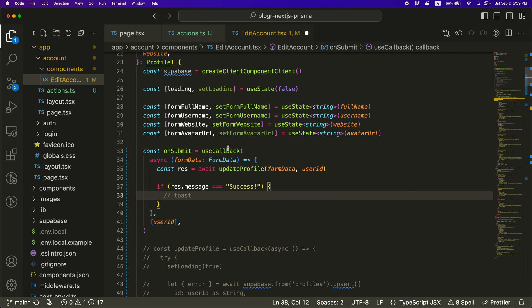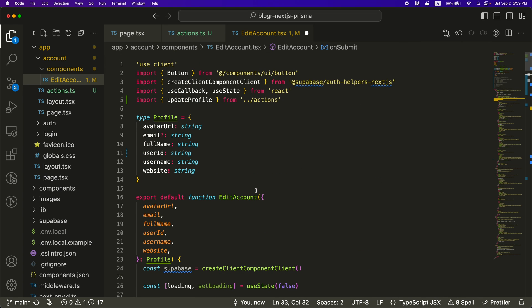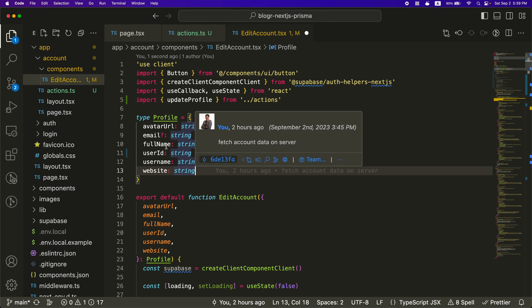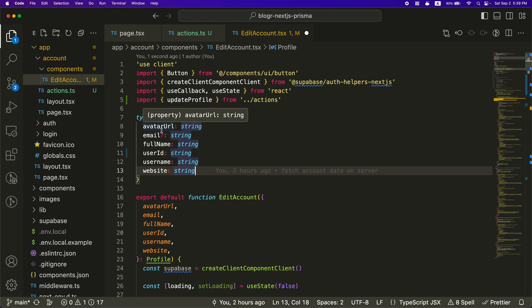And yeah, that's all I wanted to share. That is an example of integrating server actions into a client side component on the Next.js app router. Hope you found it helpful. Thanks.